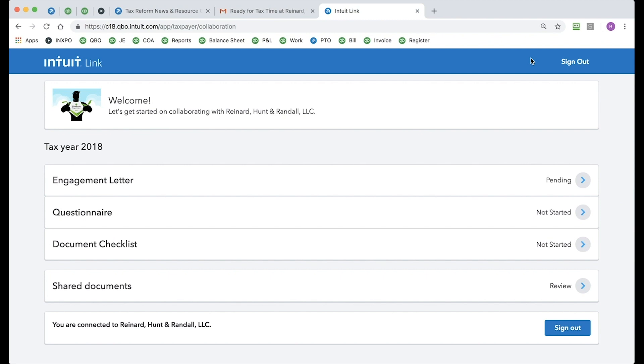All right, here we go. As you can see, you log into a very clean dashboard. You get a wonderful welcome message there at the top. And then right below, you can see I am in Tax Year 2018.